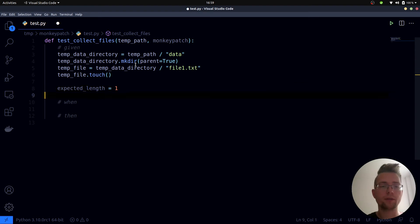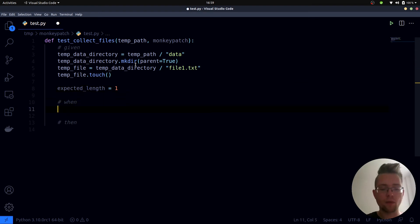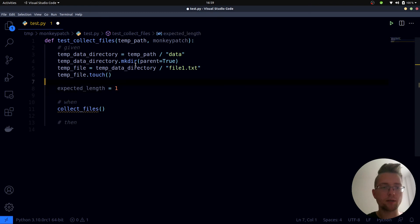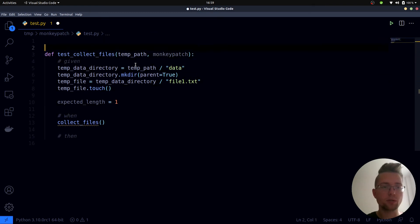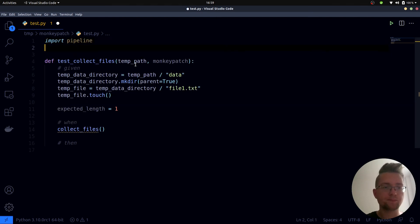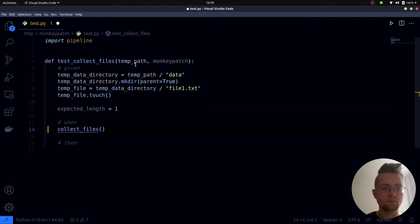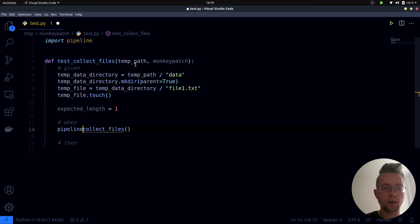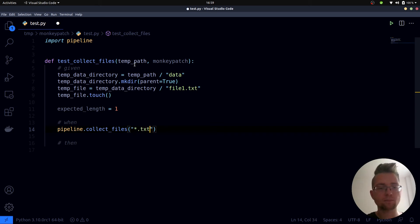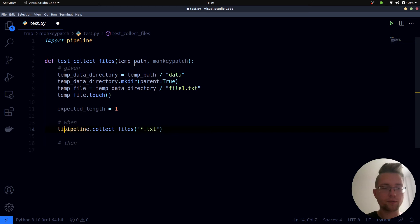Now we are entering the when section, so when the collect_files function is invoked. First we need to import it, so let's import our pipeline module. pipeline.collect_files and the string pattern at this point is *.txt, so this returns a list of files.